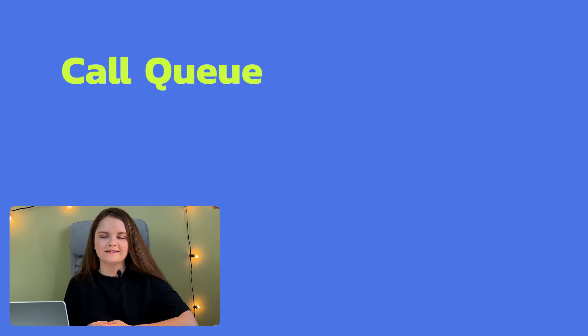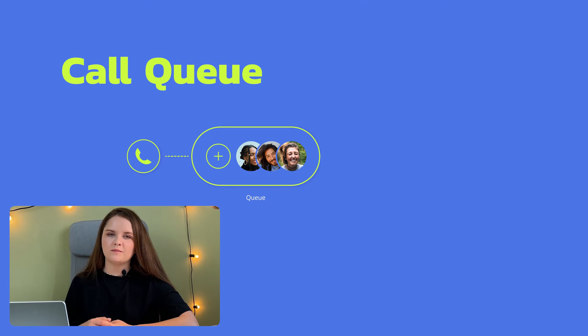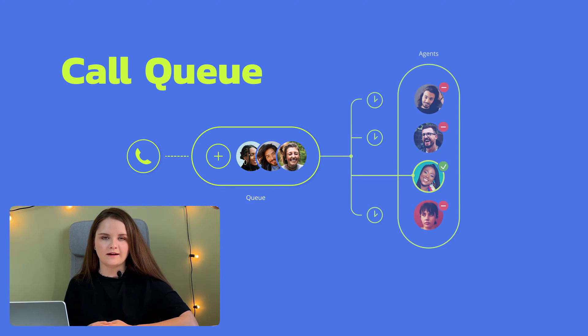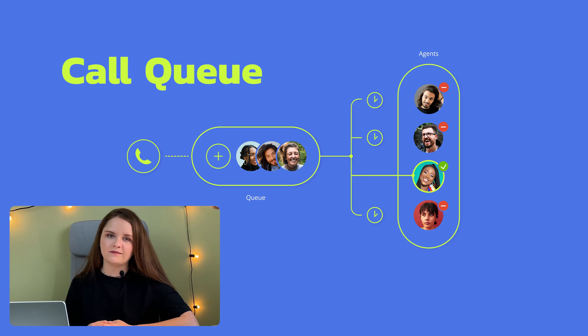Let's say you have multiple customers calling you at the same time, and you do not want to just disconnect them. What should you do to not lose the call and potential sale? Well, the answer is to use the Call Queue feature, designed to keep callers on the line until you or one of your colleagues becomes available.